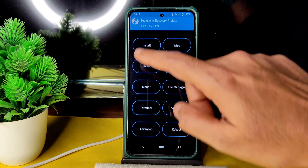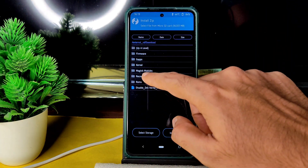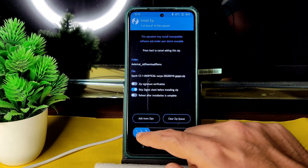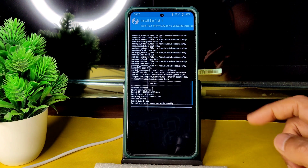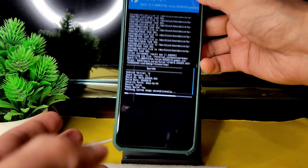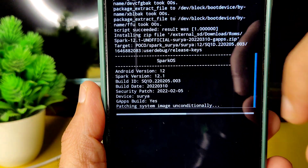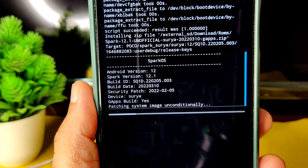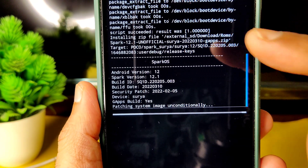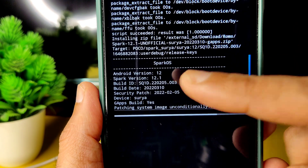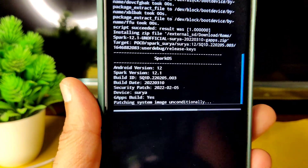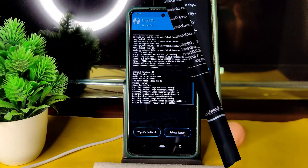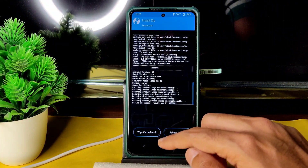Done. Go to the home section, again select Install, and select the ROM zip file — Spark OS 12.1 unofficial Surya — and the GApps zip. Flash it; it takes a little bit of time. You can see Spark version 12.1, Android version 12, and February 2022 security patch. This is the latest build available for the Poco X. Wait until it gets flashed — the ROM zip file has been flashed successfully.